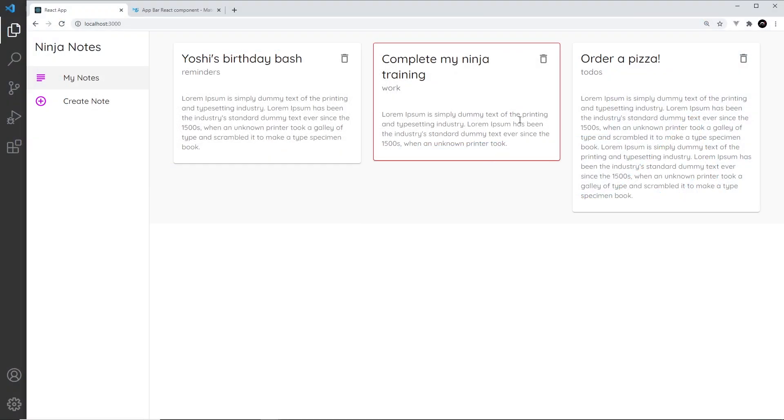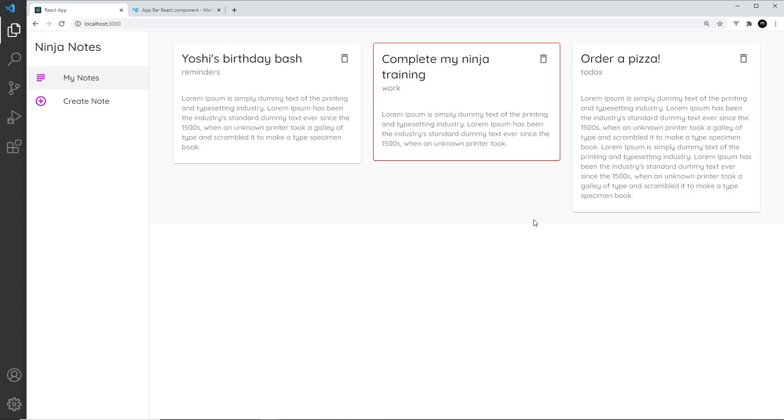Next up, we're going to return to the layout file and work on an app bar. An app bar is like a nav bar or header that sits at the top of the screen. It runs all the way across and you can put things like a title, logo, links, or buttons in there. In Material UI, there are loads of ways we can customize it.